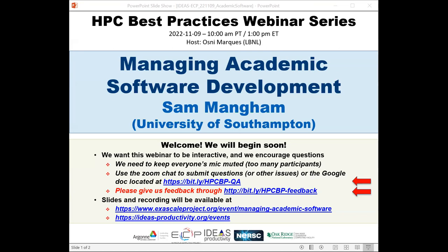We have issued more than 180 tickets for today's webinar. All attendees have been muted upon entry. We'll be receiving questions through the Zoom chat and also the Google Doc. We've asked Sam to add breaks during his presentation so he can respond to questions.